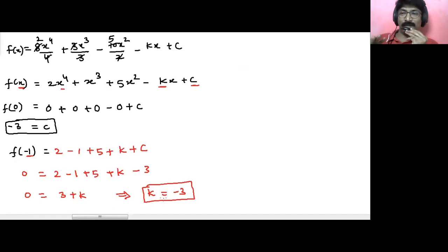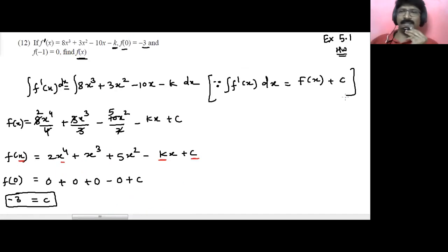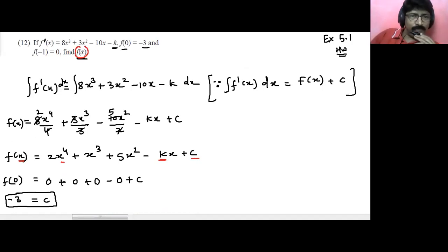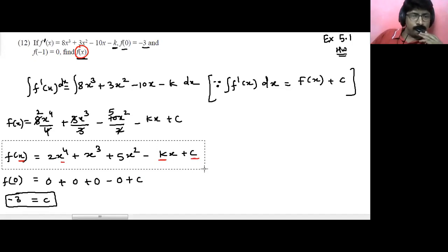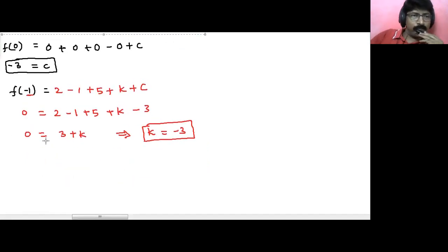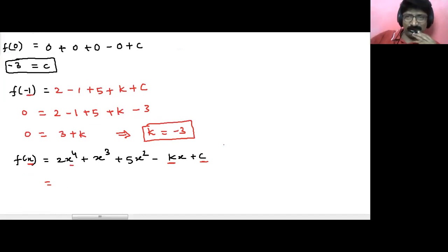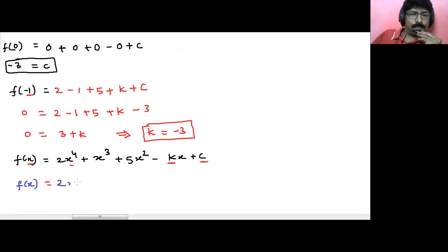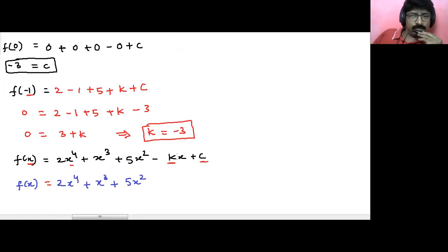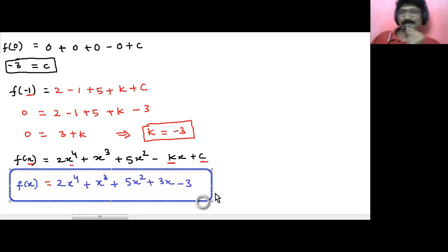Here is not the end of the sum — we have to find f of x. Many people just stop after finding k and lose their final marks. So we substitute back: f of x was 2x raised to power 4 plus x cubed minus 5x squared minus kx plus c. Plugging k equals minus 3 and c equals minus 3: minus of minus 3 becomes plus 3x, and c is minus 3. So the final answer is f of x equals 2x to the power 4 plus x cubed minus 5x squared plus 3x minus 3.